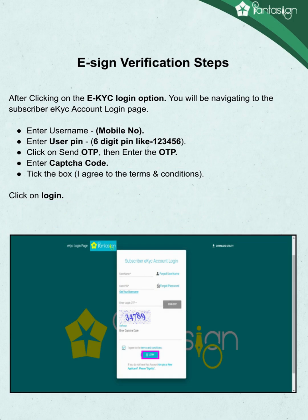Follow these steps for e-sign verification. Open www.pantasign.com and click on the EKYC login option. Enter your username and mobile number. Enter your user PIN — a 6-digit PIN like 123456. Click on send OTP, then enter the OTP. Enter the CAPTCHA code. Click on the box for 'I agree to the terms and conditions' and click on login.